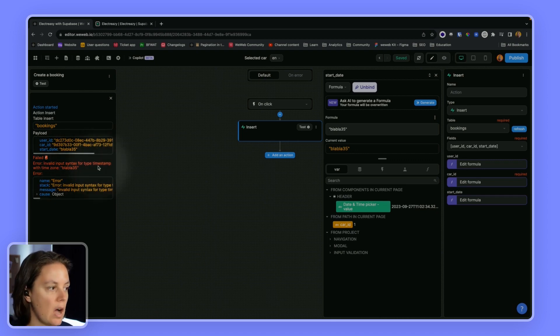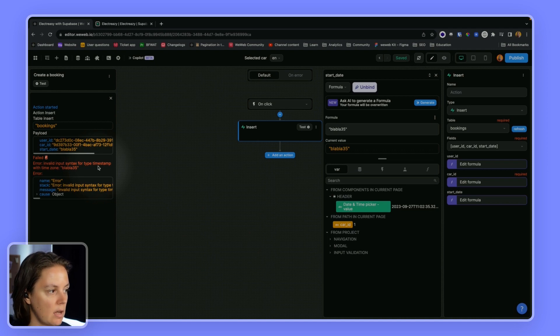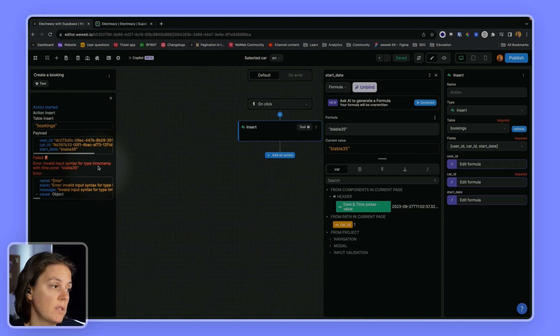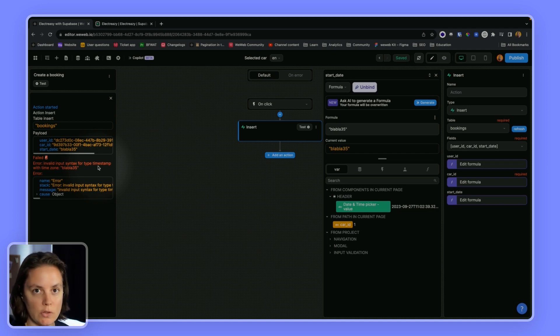And since we're not sending a timestamp, but Supabase wants a timestamp, then Supabase returns an error.